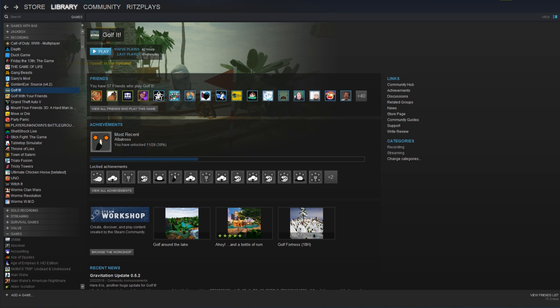Hey friends, it's Ritz and this is a quick Steam Workshop tutorial — a guide on installing custom maps for Golf It. If you're new to this and you want to figure this out, this is really quick and easy.